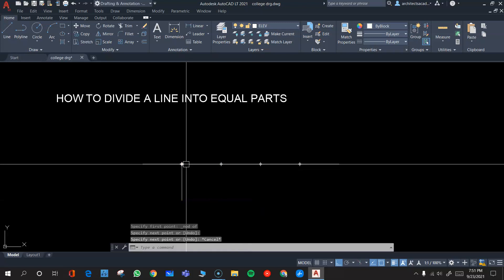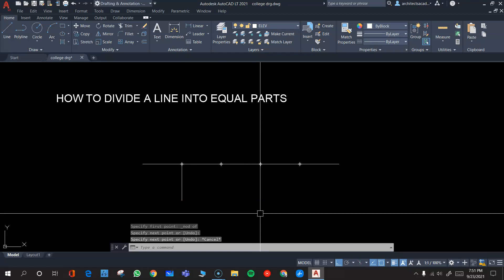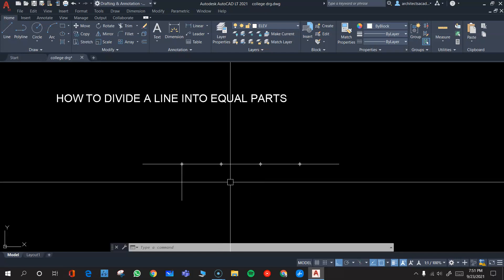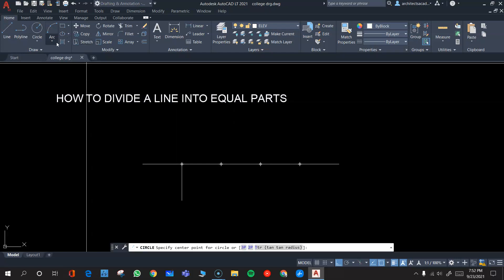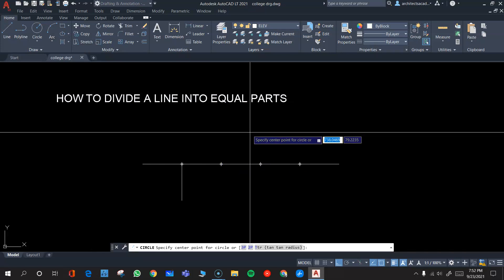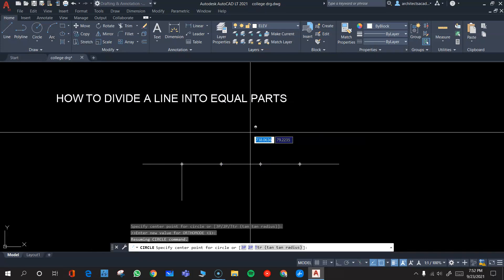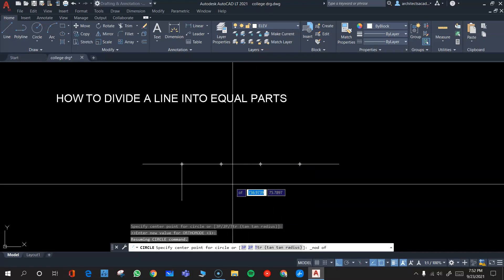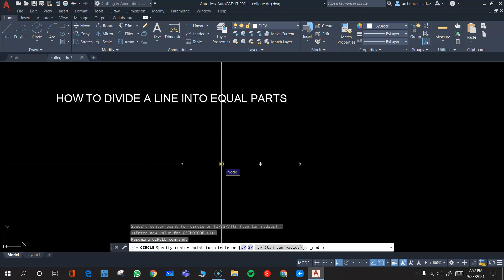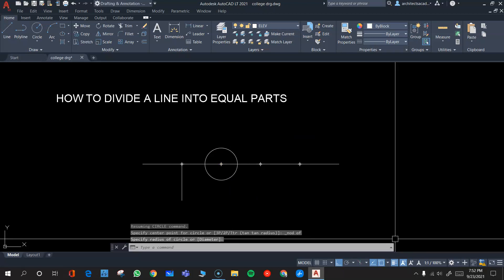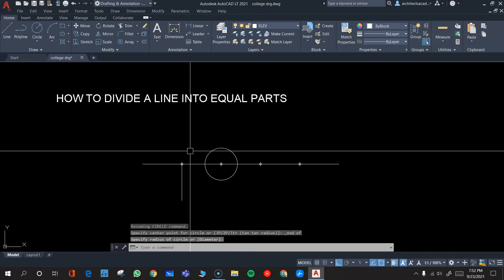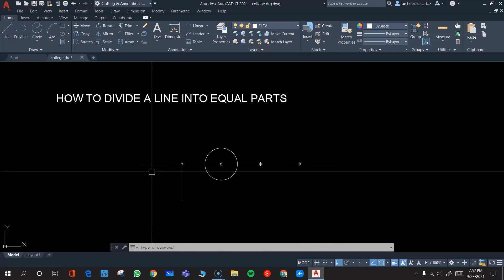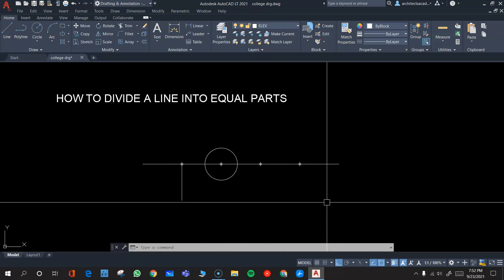Similarly, suppose you want to draw a circle at one of these points. Go to the circle command, then press Shift and the right mouse button, select Node — it will catch hold of that point and you can draw a circle. You can draw anything from these points because you have divided the line into five equal parts.